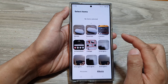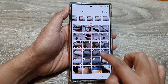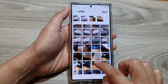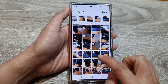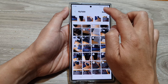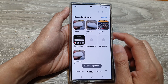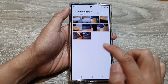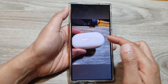Then tap on Create. In here, select the pictures you want to use in the slideshow. I have selected 10 pictures. Then tap on Done, then tap on Copy or you can Move — that's up to you. Now open up the album and then tap on Start Slideshow.